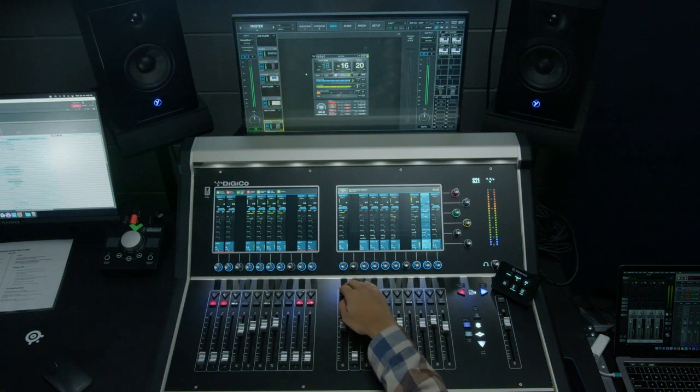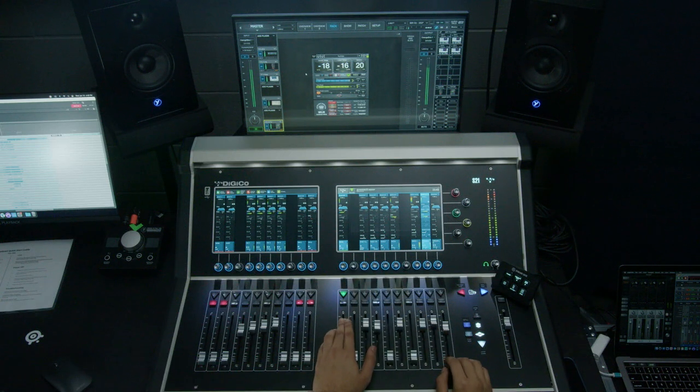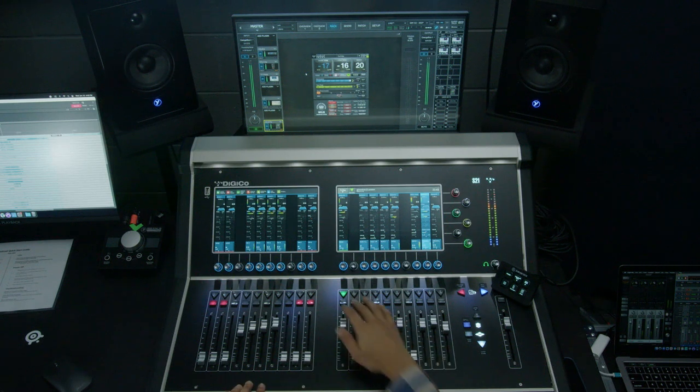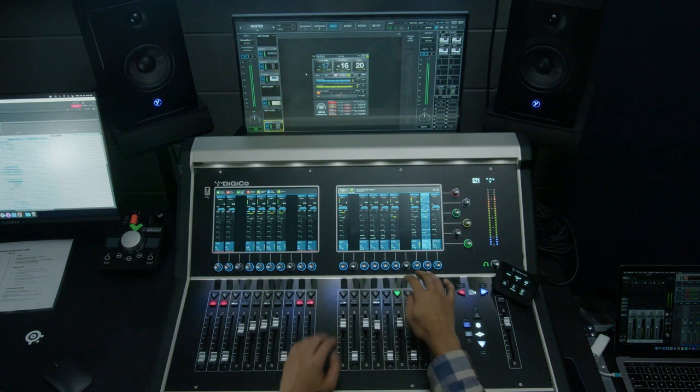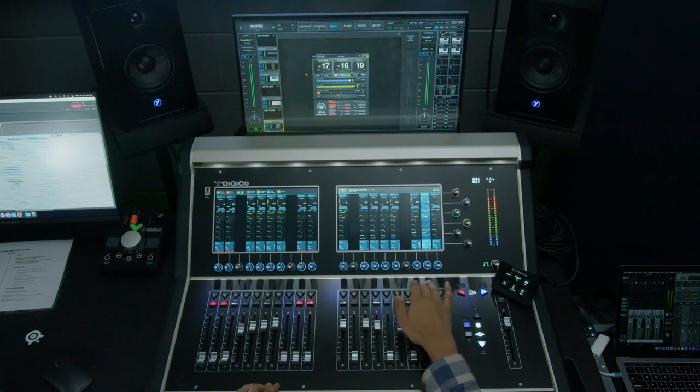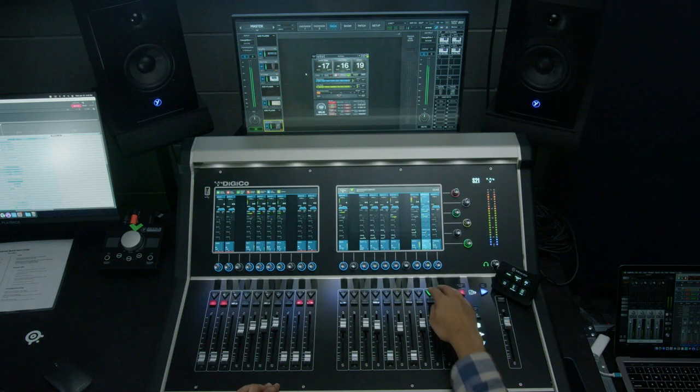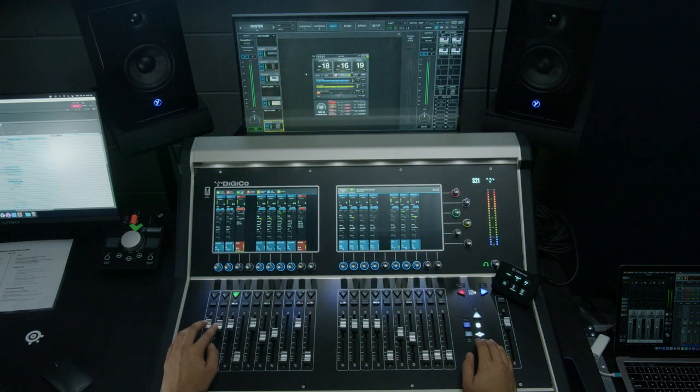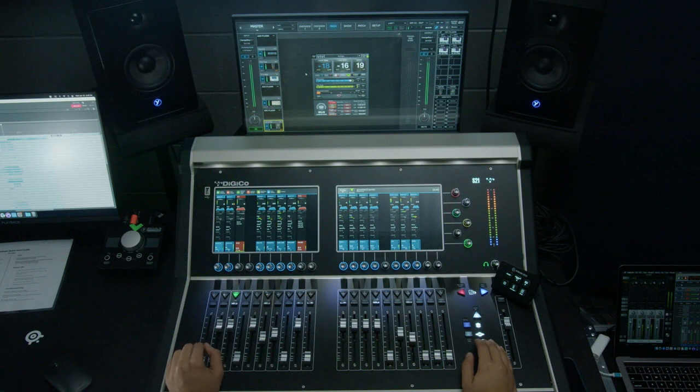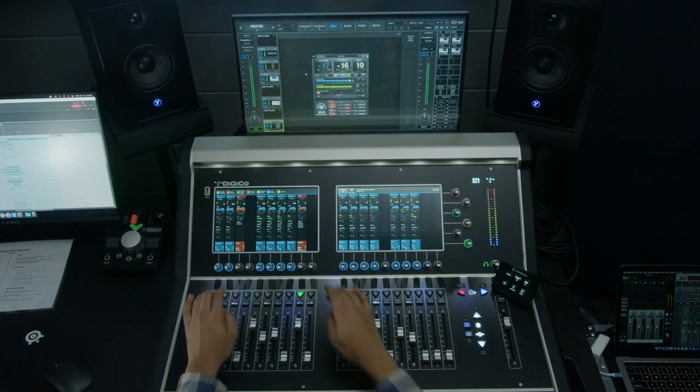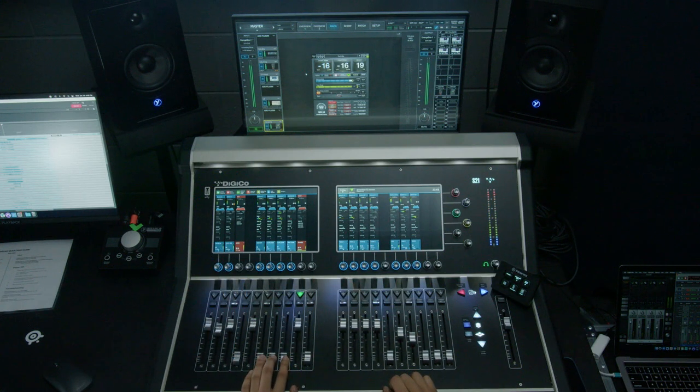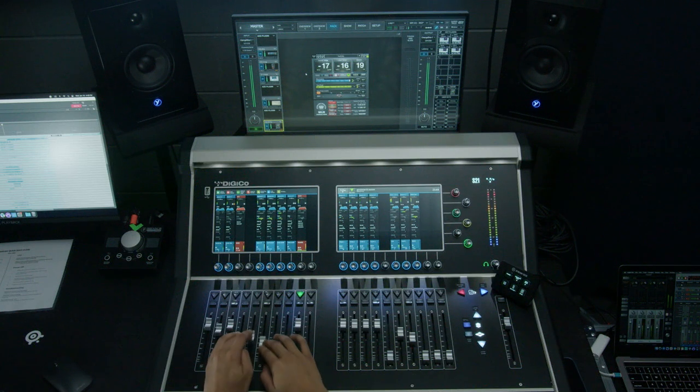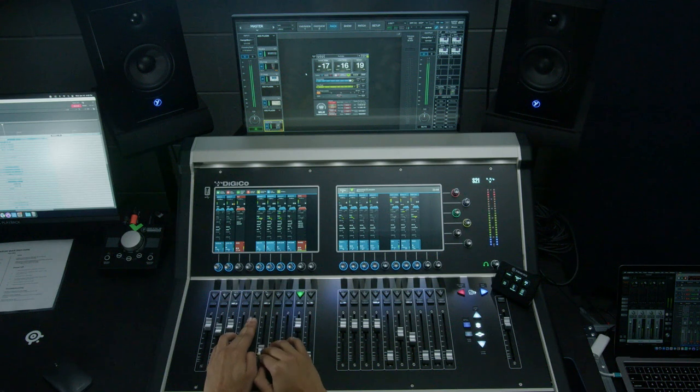We're going to start with our bass, then we have an acoustic guitar, we have our keys, organ, kick mic. There's our kick in, kick out, and we blend them together, then we have a snare, there's the top mic, here's the bottom mic, and we'll blend that.